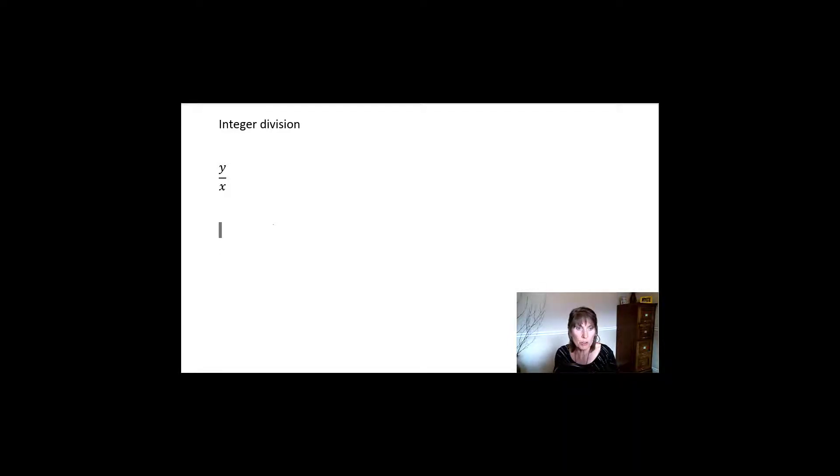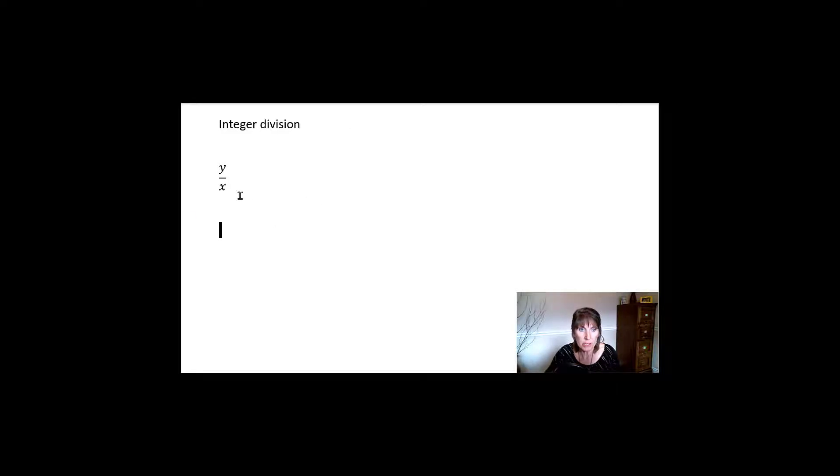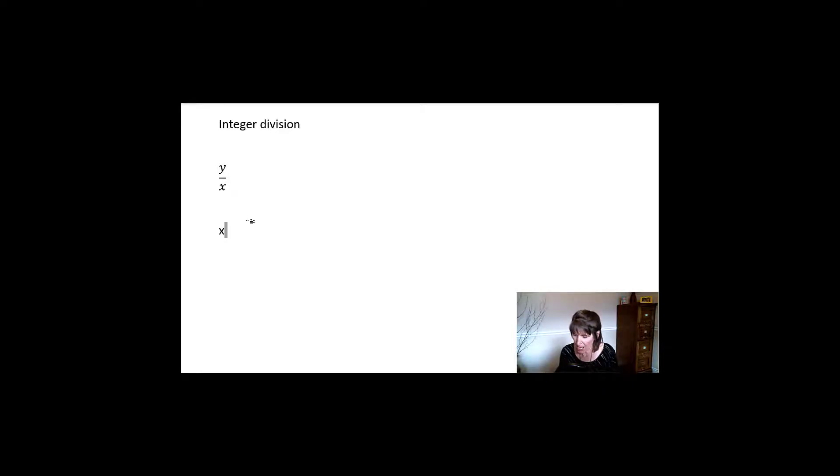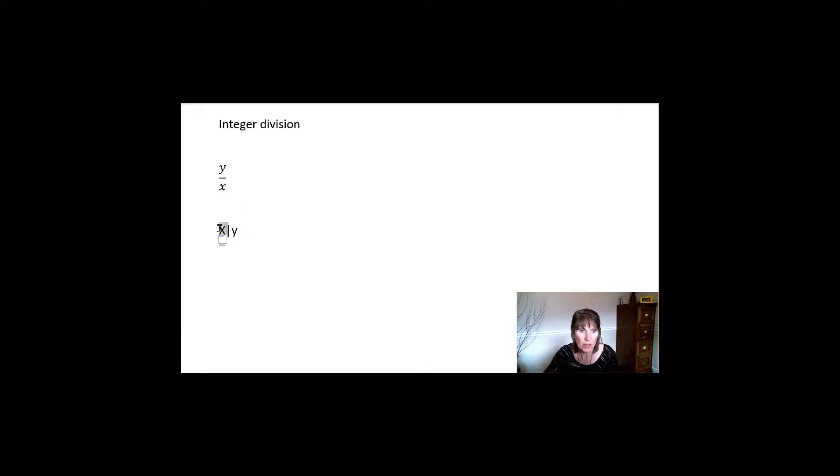Now we're going to learn some new terminology. And here we have this y divided by x. But we can say that x divides y. Oh, I'm not going to capitalize that. That x divides y.